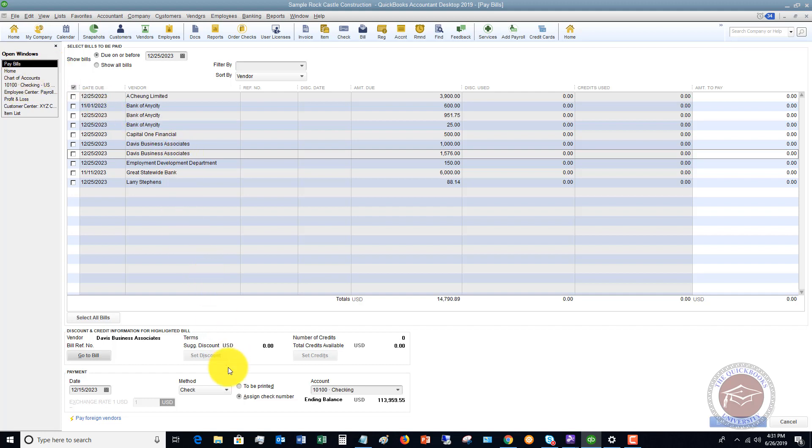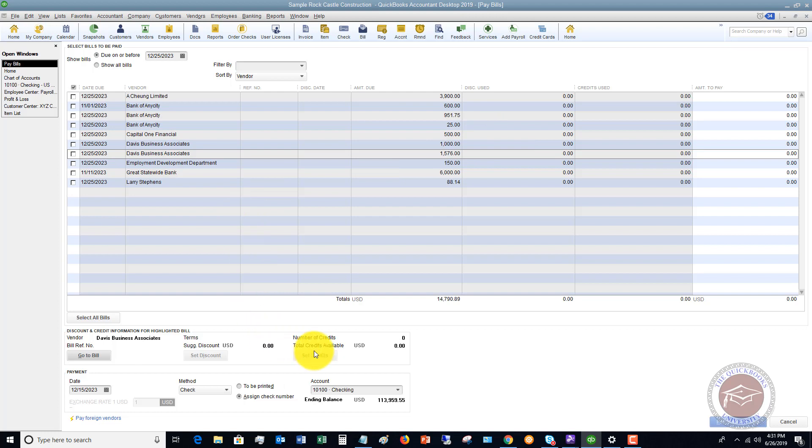Now, a couple of other things. It's going to show if you have discounts that can be used, so early paid discounts, et cetera. If you have credits with this vendor, you can set the credits and offset them against the bills that you're paying. You definitely want to make sure you take advantage of that if you have that. Payment date is going to default to the date that you're in QuickBooks. If you need to change this for whatever reason, you can change this.